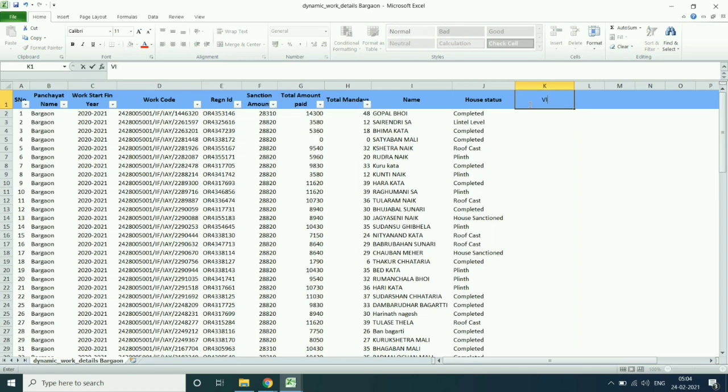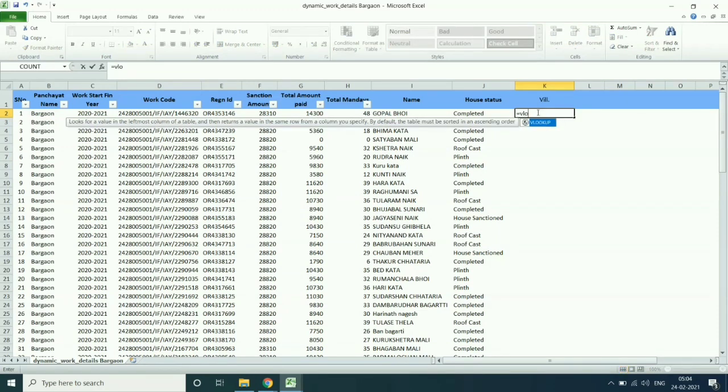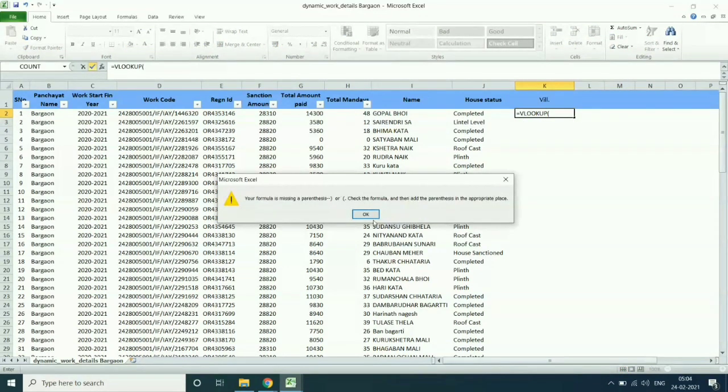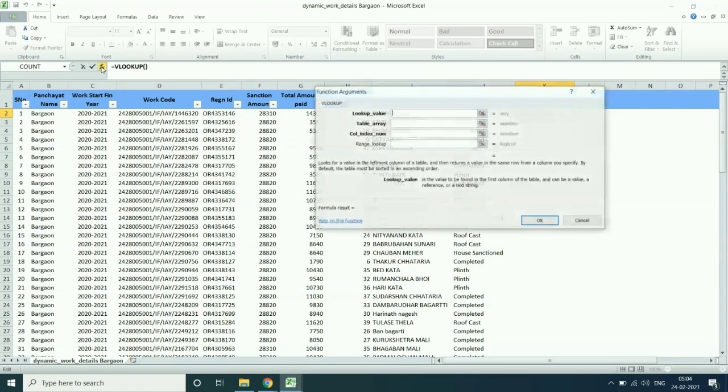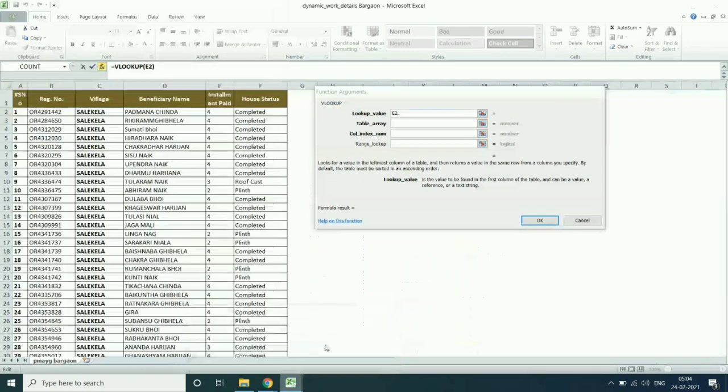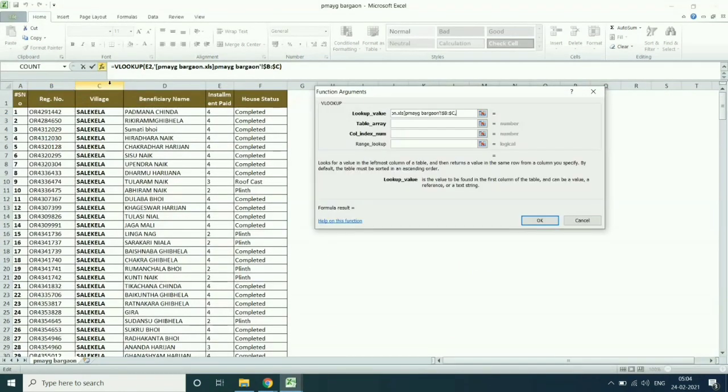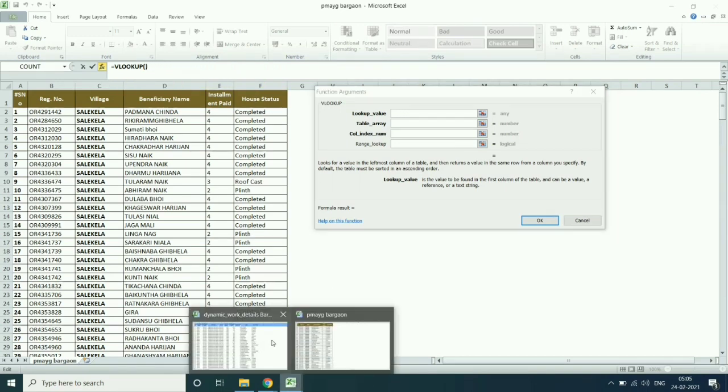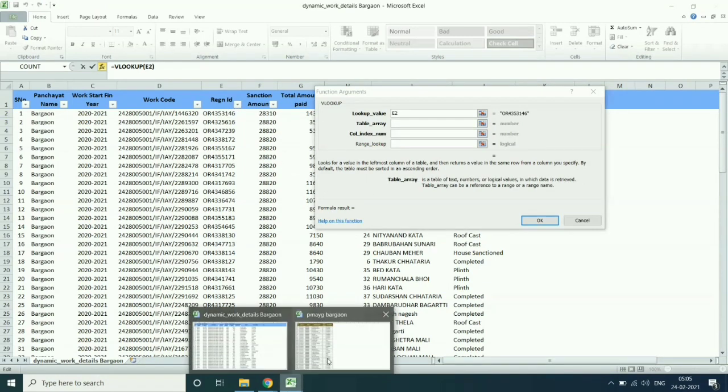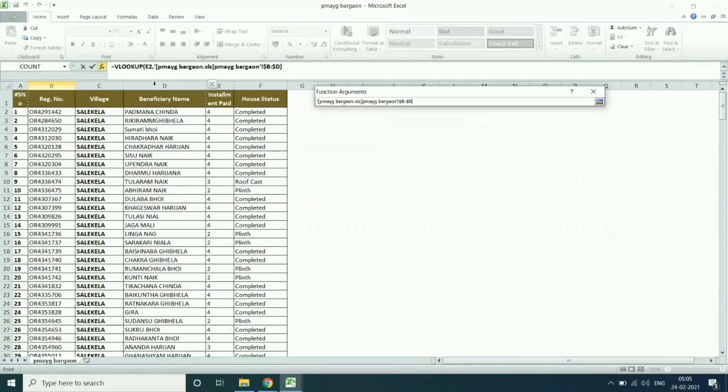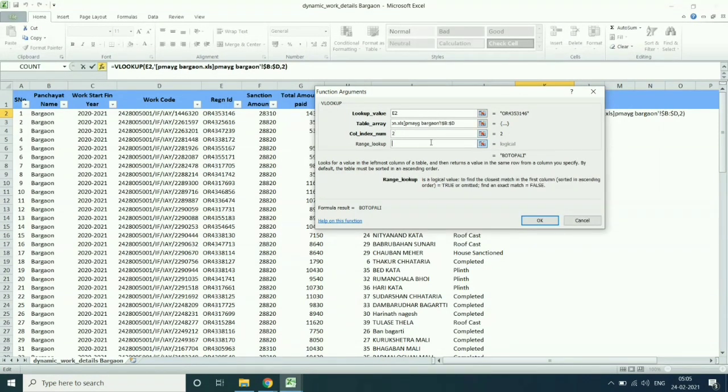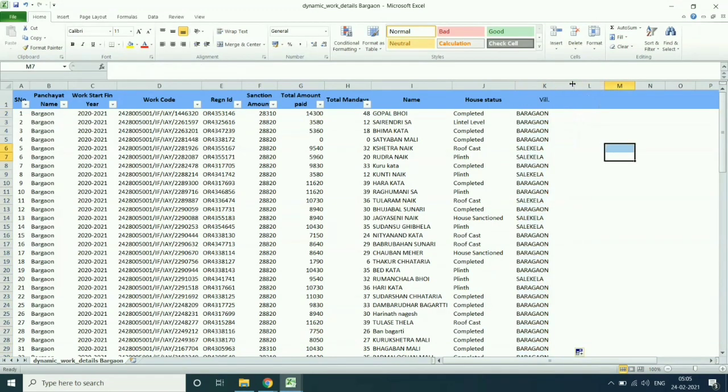Similarly, do for village equal to VLOOKUP. Then select registration number, first registration number. Then go to PMOG data in the second box. Go to PMOG data, select the table. And column index number, select type column index number as village is in the second column. Then second, then zero, and OK. And then drag the value to the bottom.